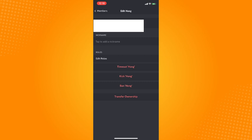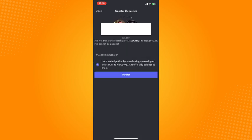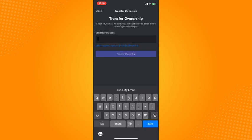Then just tap on I acknowledge, tap on transfer, and then wait for the verification.